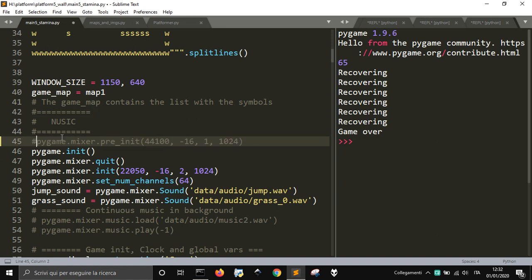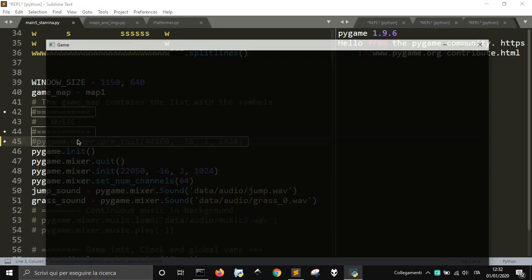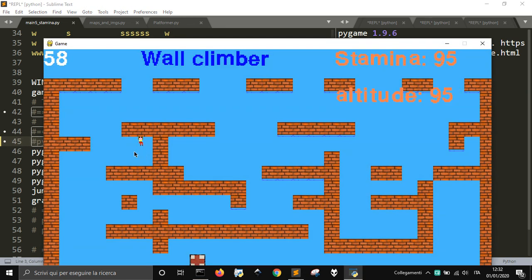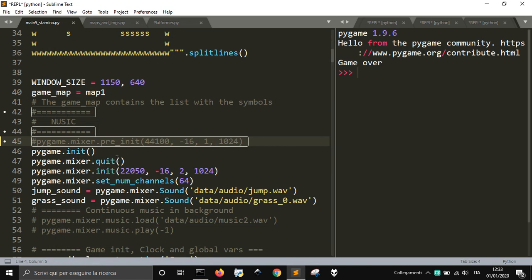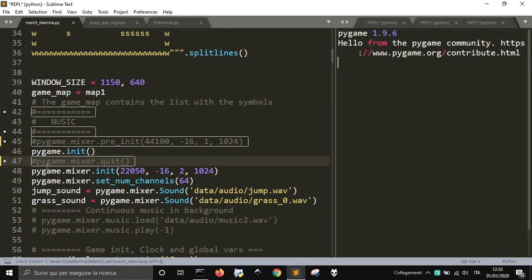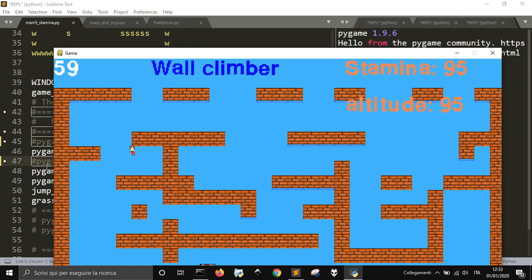I put mixer.pre_init before pygame.init, because if I don't do so there is a bit of lag. You may not hear it because you just hear my voice and not the sound from the computer, but there is a lag.